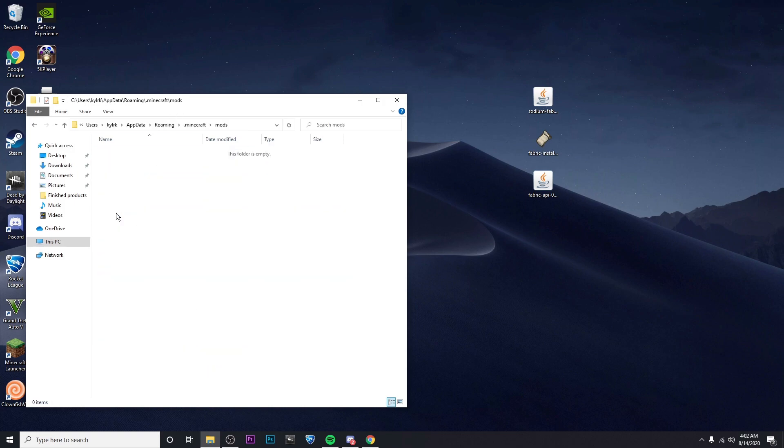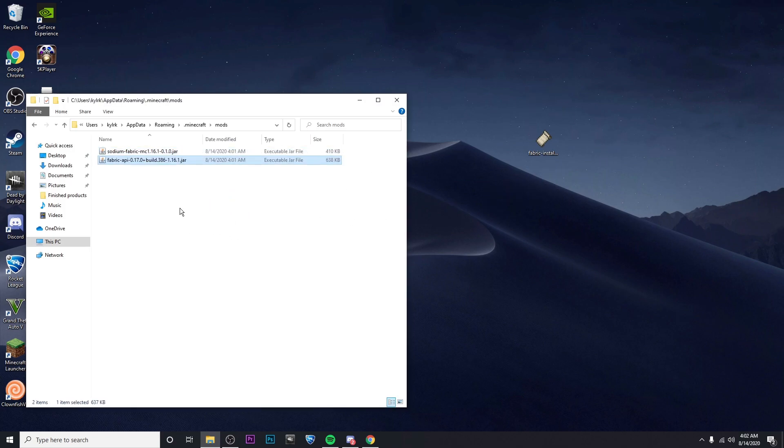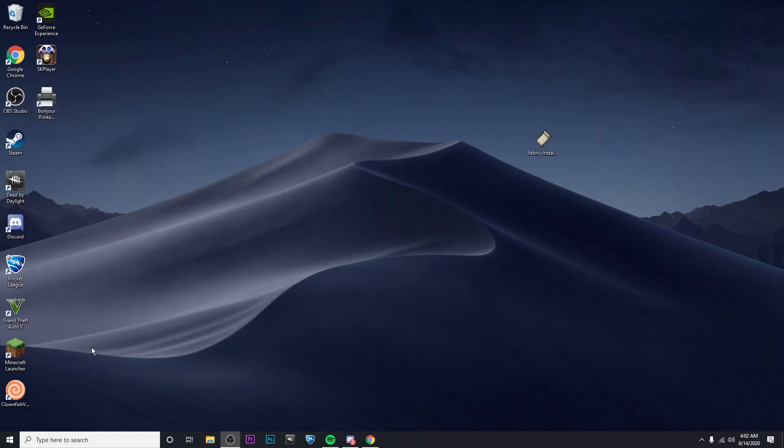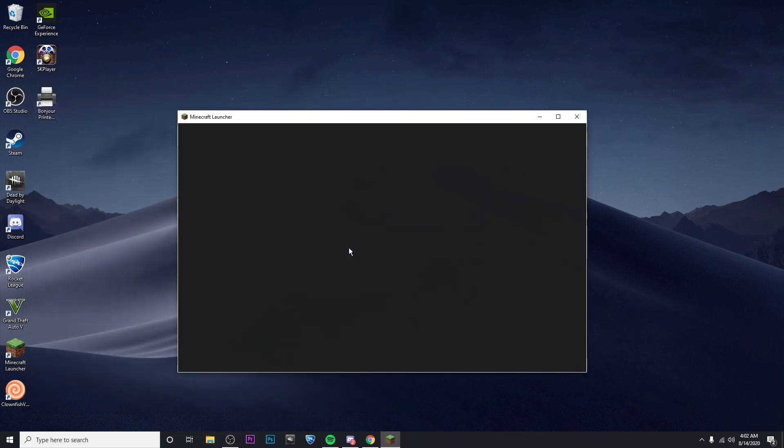But what you're going to want to do is drop in these two jar files, and then you can exit out and start up your Minecraft launcher.